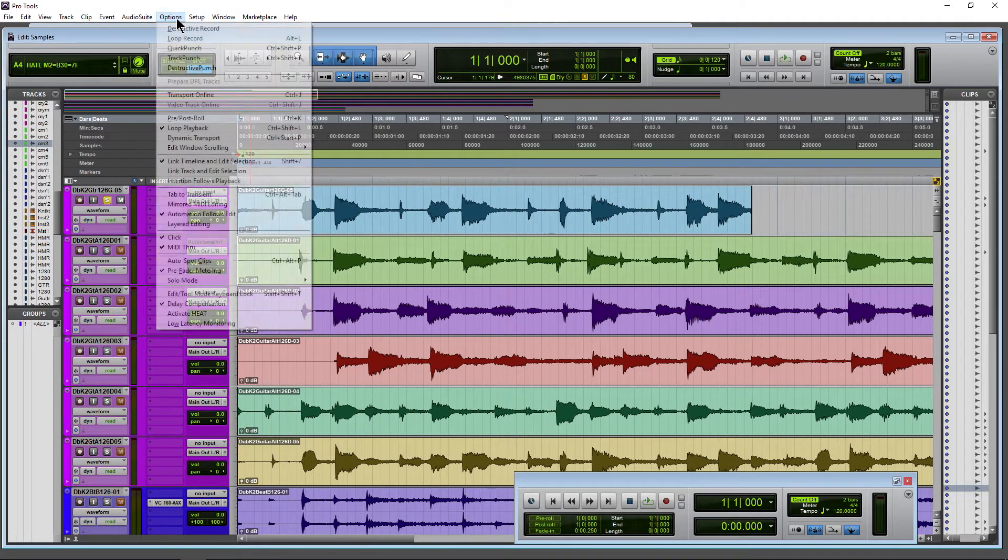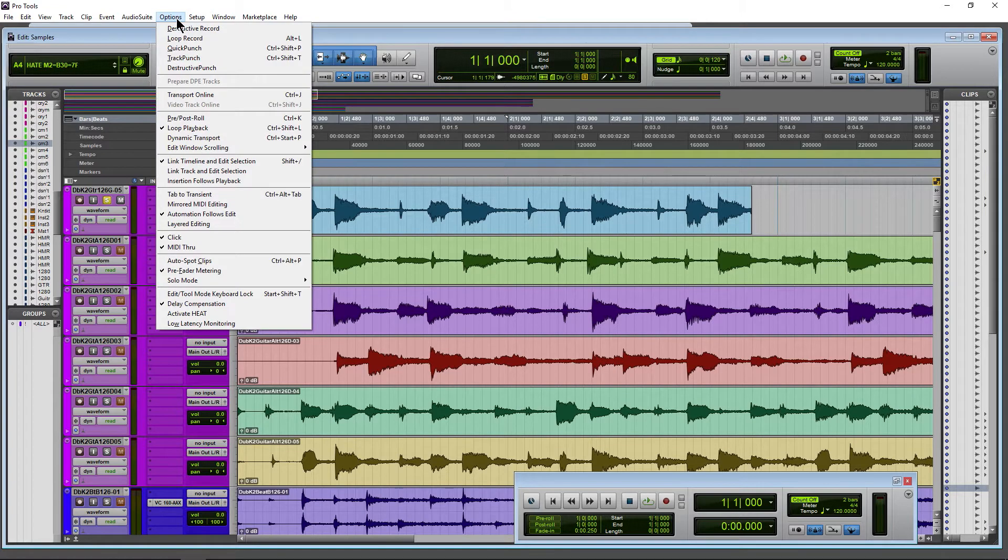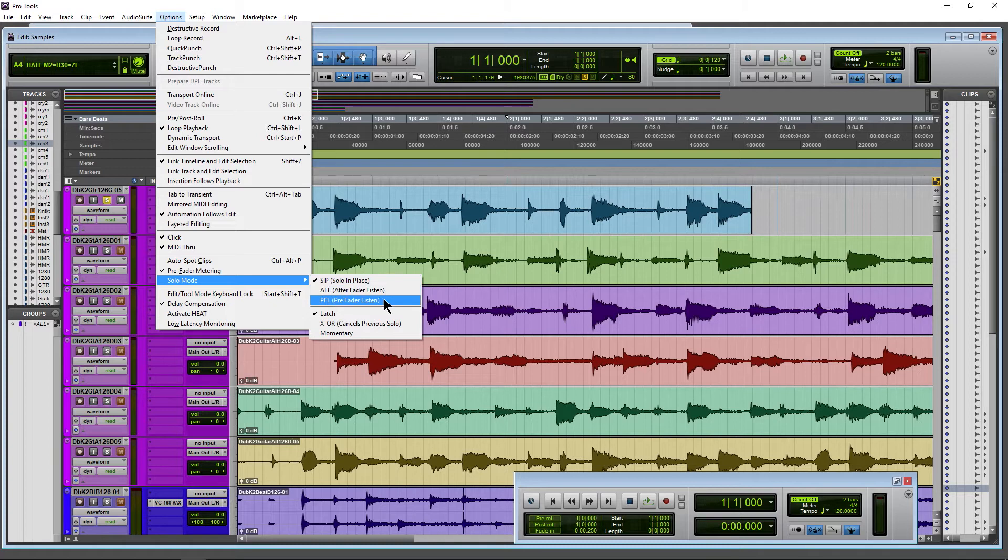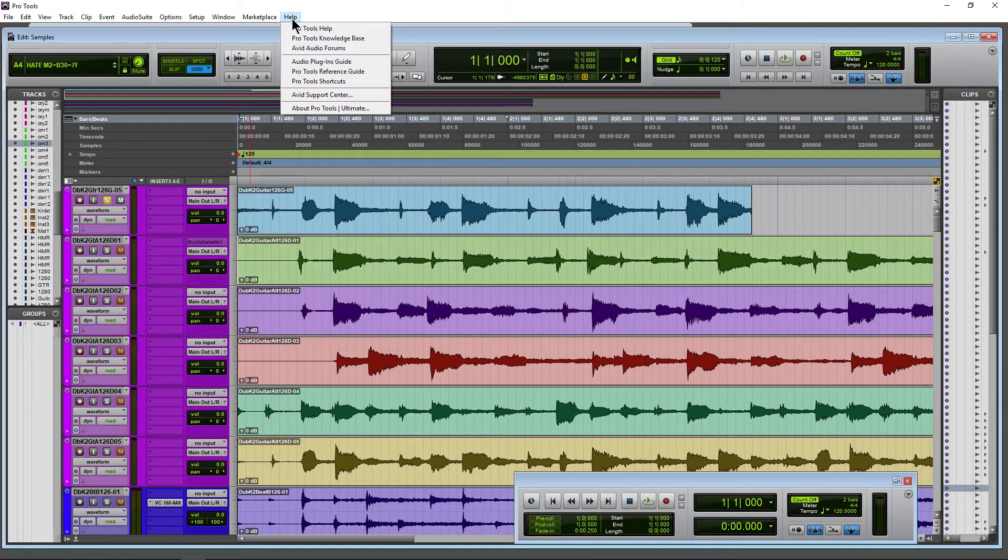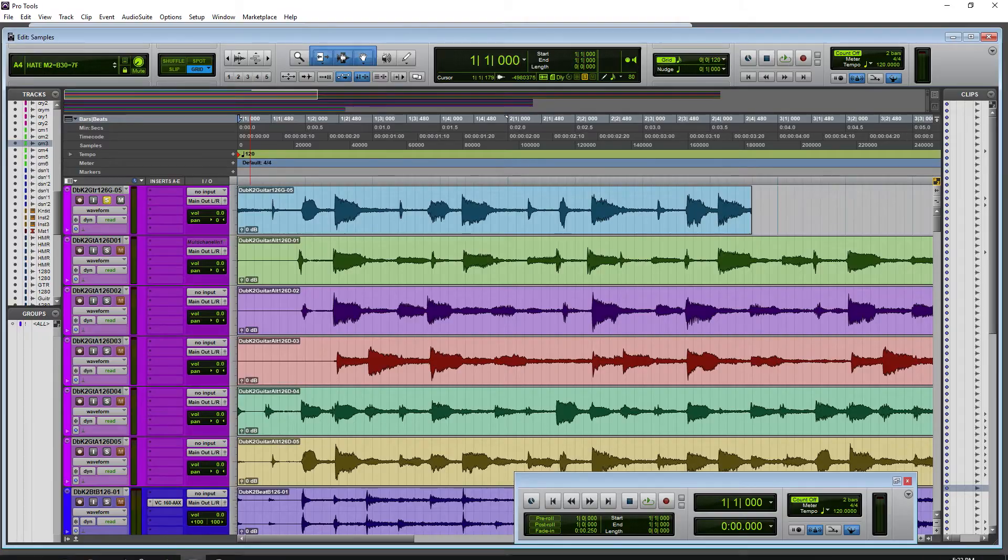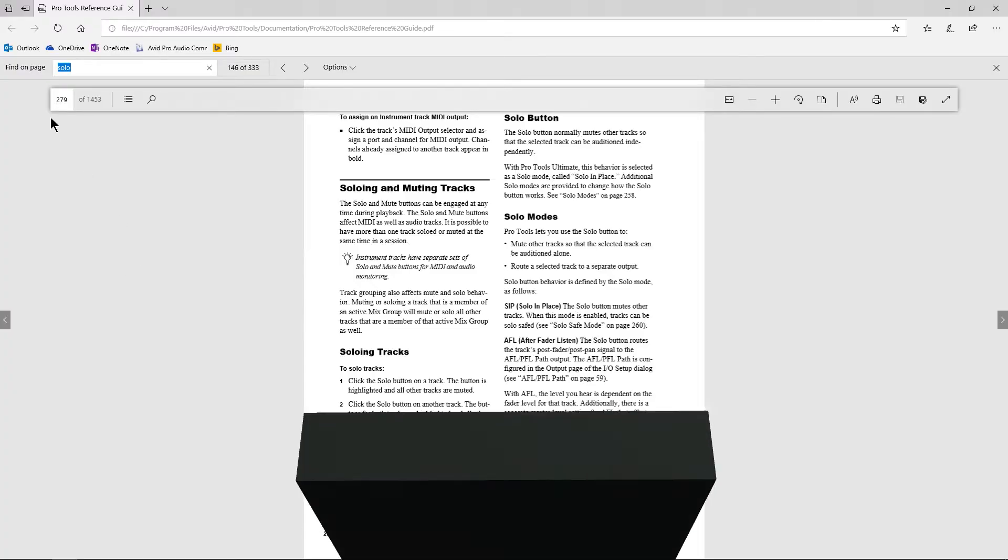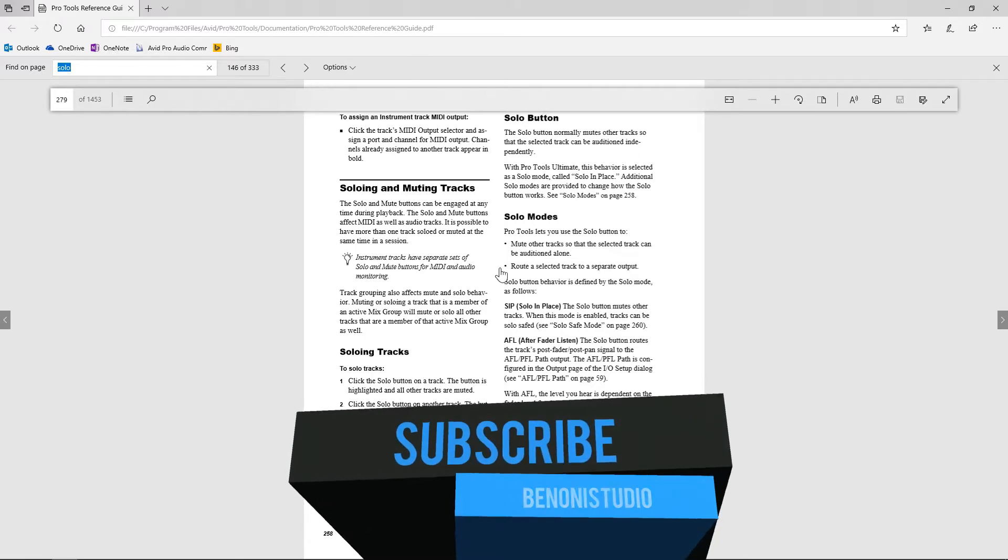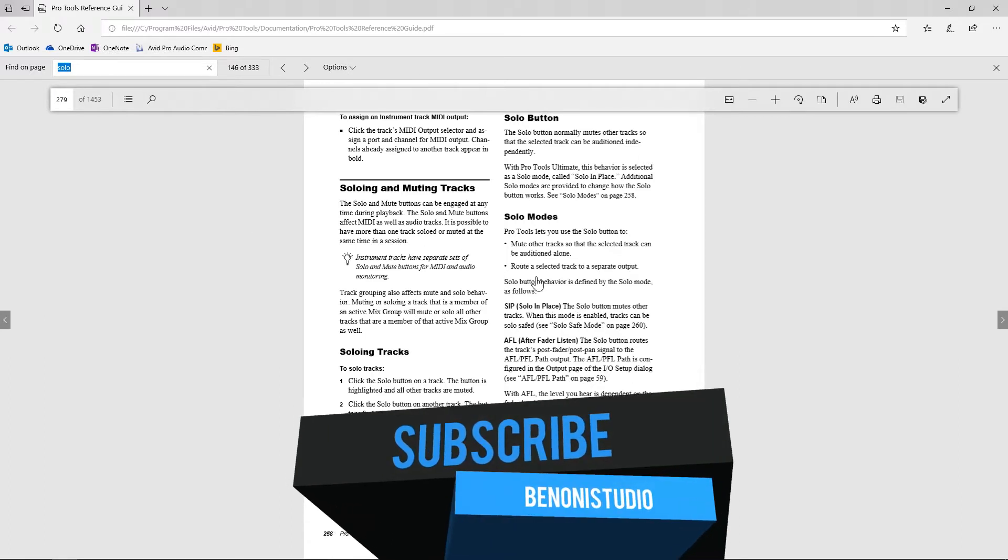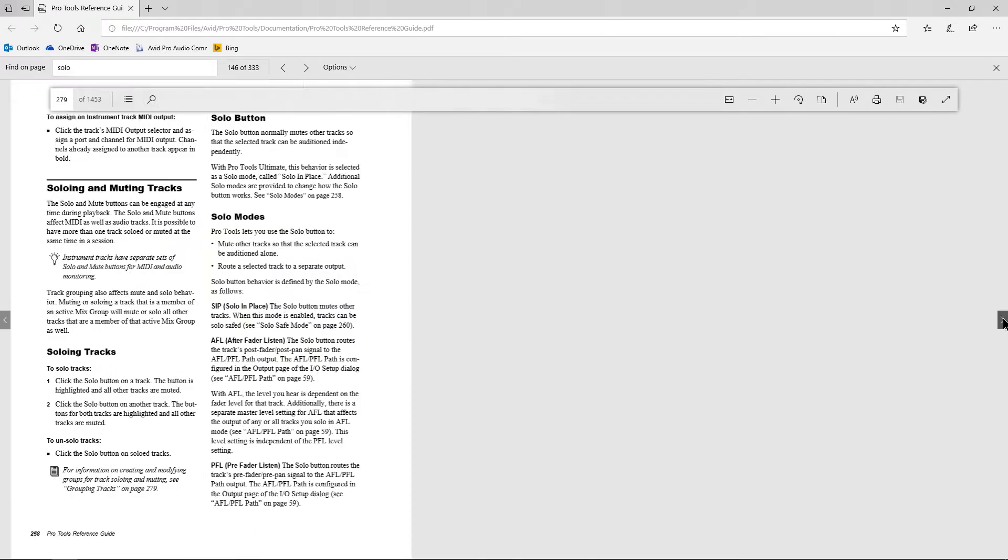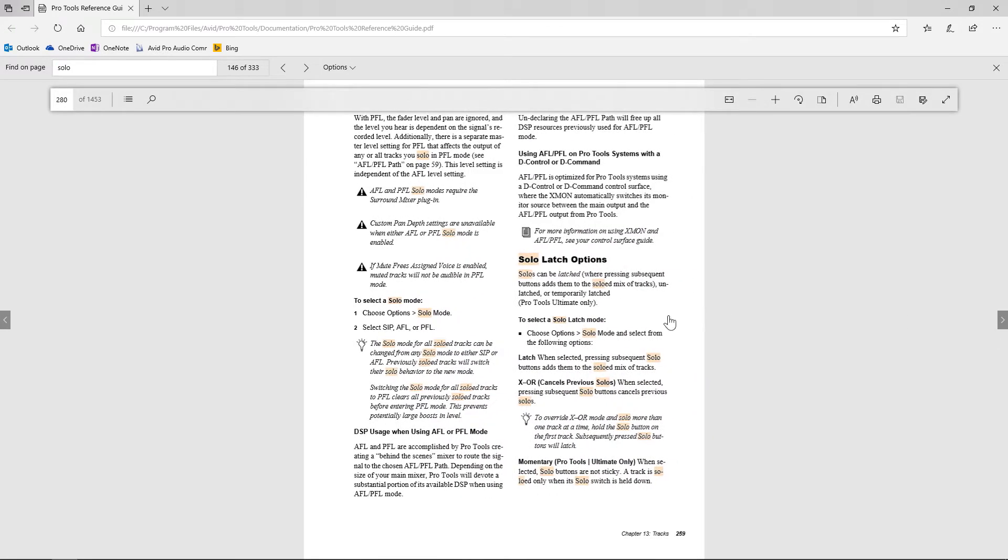Let's come up here to Options and Solo Mode. We're not going to cover Solo in Place or After Fader or Pre-Fader Listen. If you want to know more about that, head over to Help, open up your Pro Tools Reference Guide, and head down to page 258—although this number may be different. The truth is most people won't need those options, so we're just going to focus on our latch modes.